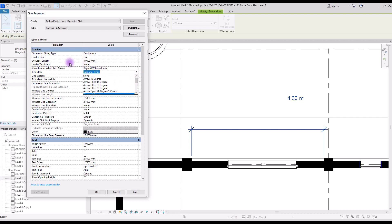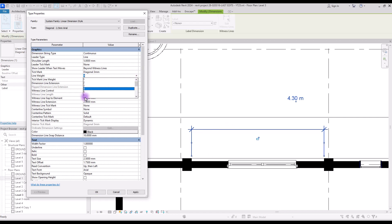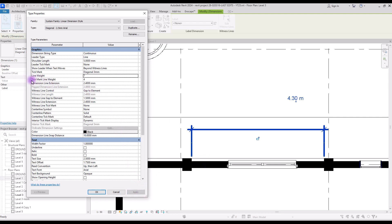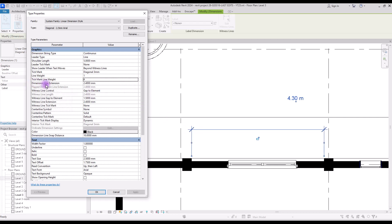The next part is tick mark — by tick mark we mean these two signs here, and we have different types as we saw in leader tick mark. For example let's test the dot. Next is line weight — with line weight we can control the thickness of these two lines. Let's put it on seven to see the difference. With tick mark line weight we can change the thickness of our tick mark — let's change it to nine.